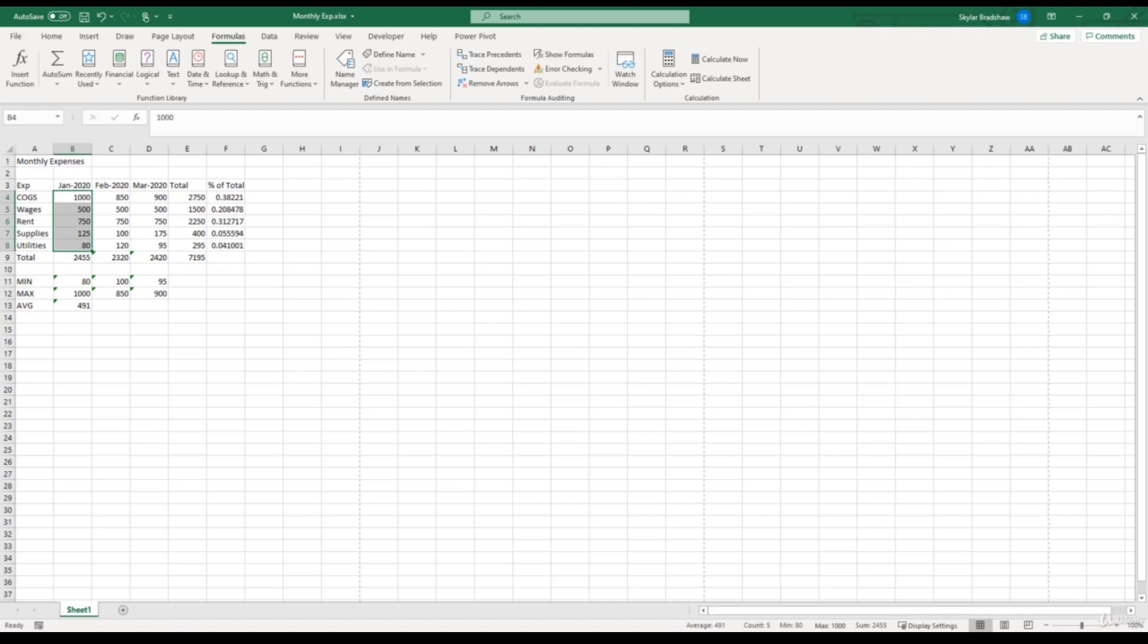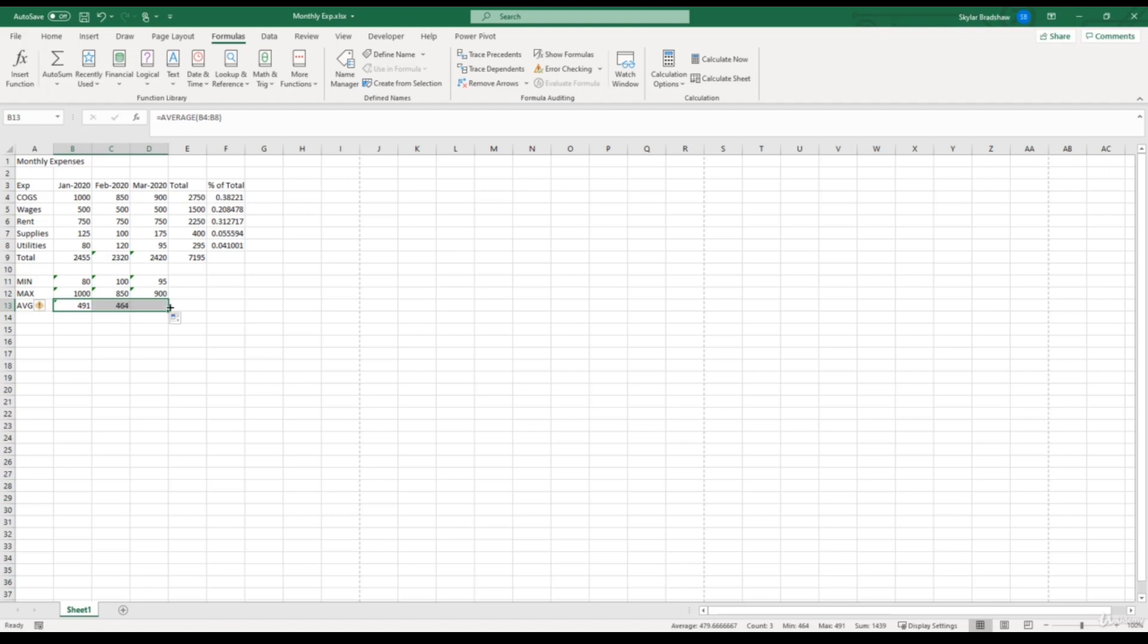From here, we know how to copy this function across columns. We're just going to click and drag the fill handle to get the average for each month.